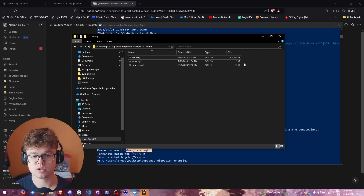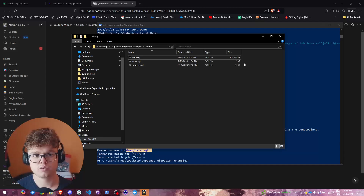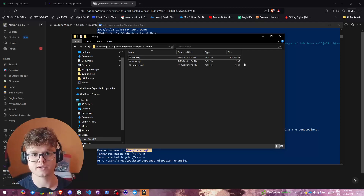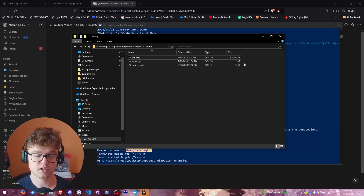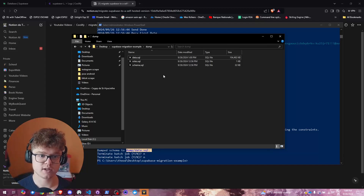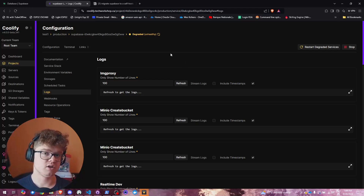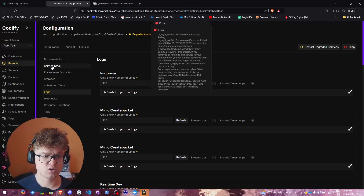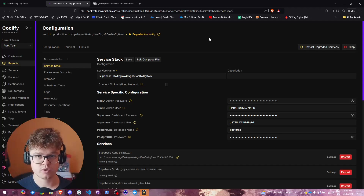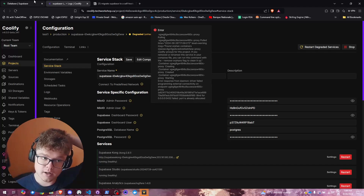The dump from the hosted Supabase service is finished. Now we're in the process of uploading to our new server. If you don't have your server set up yet, I invite you to check out our previous video, which showed how to create a full-stack Next.js deployment with a Supabase deployment on Coolify.